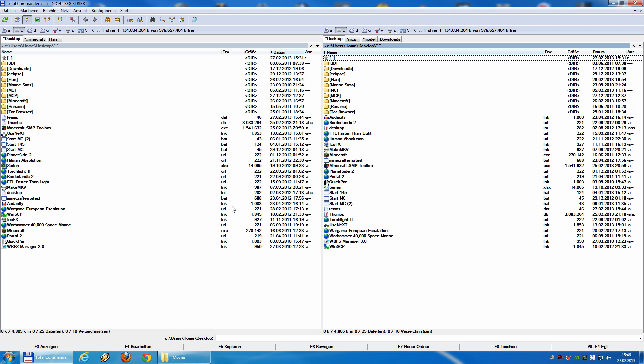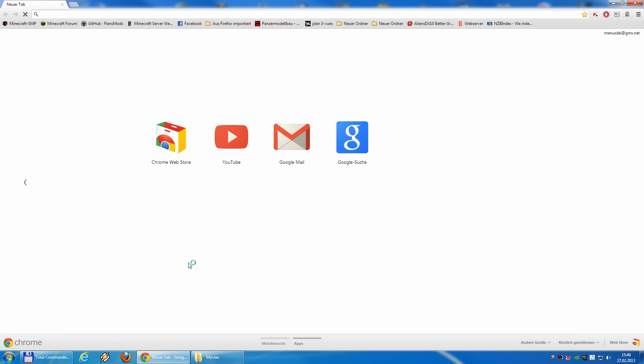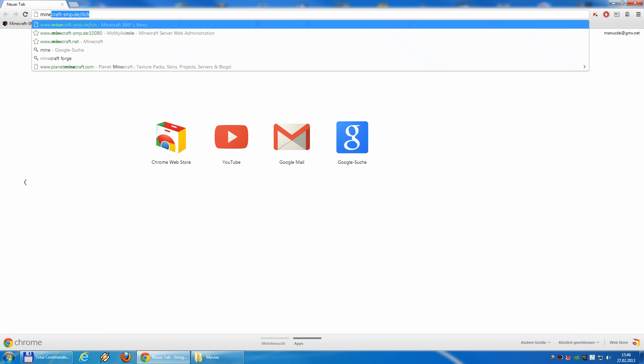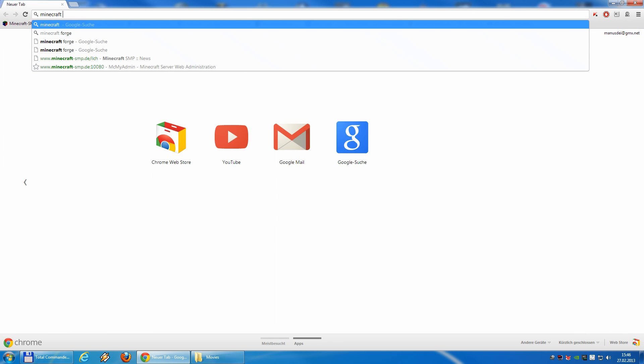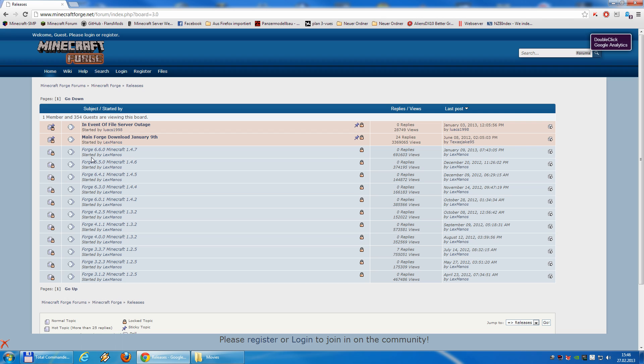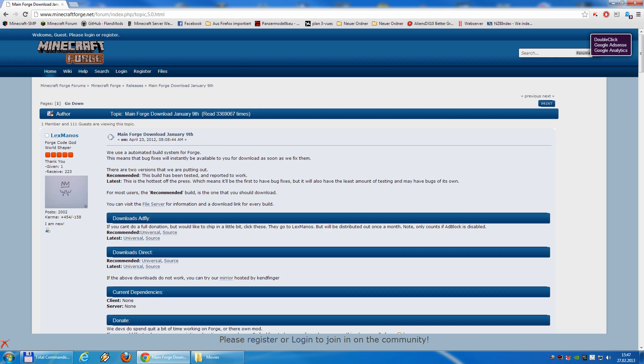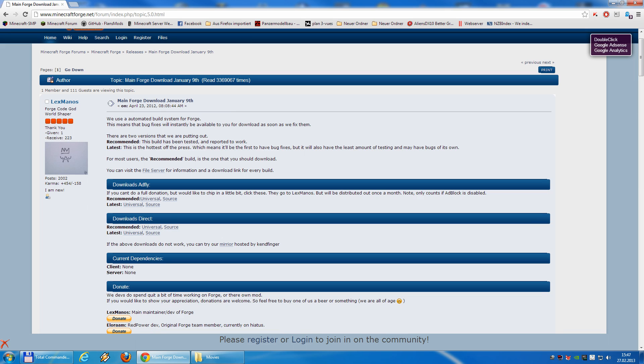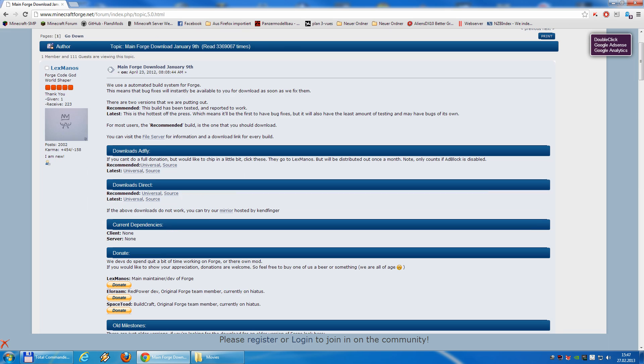So, we go to the Forge page. Go to the releases. Main Forge downloads. And now we have recommended and latest, and universal and source for both.